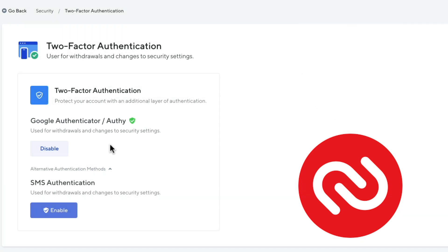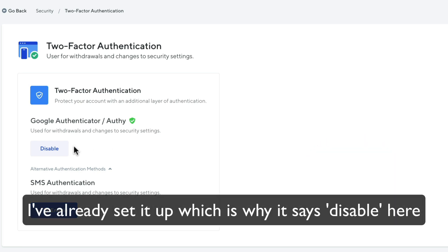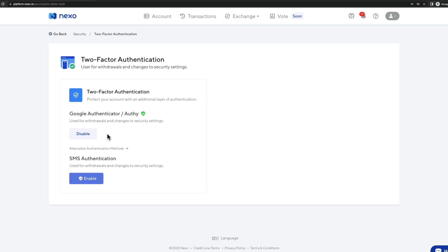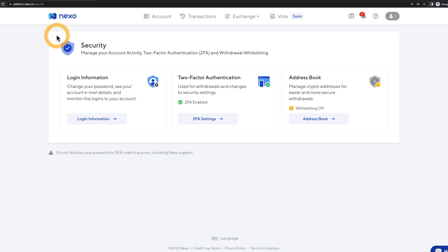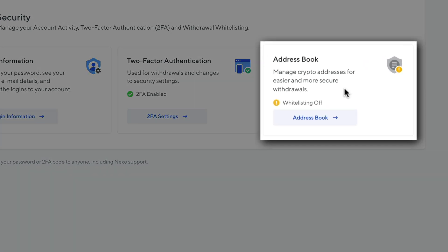Personally, I use Authy. What you've got to do is simply click on enable right here, then scan the QR code using either the Google Authenticator app or the Authy app, and then type in the one-time code. That's all you need to do to set up one of these applications. Let's go back to the security settings — another security feature we could activate is the address book.